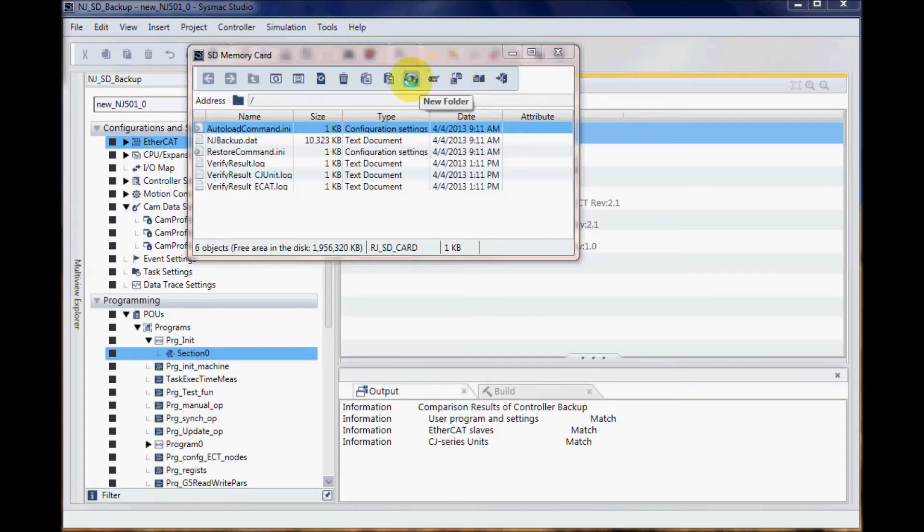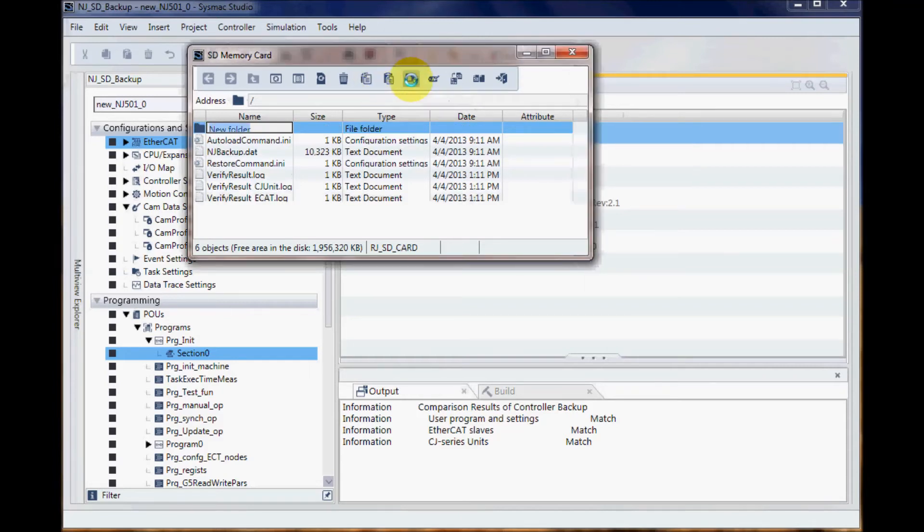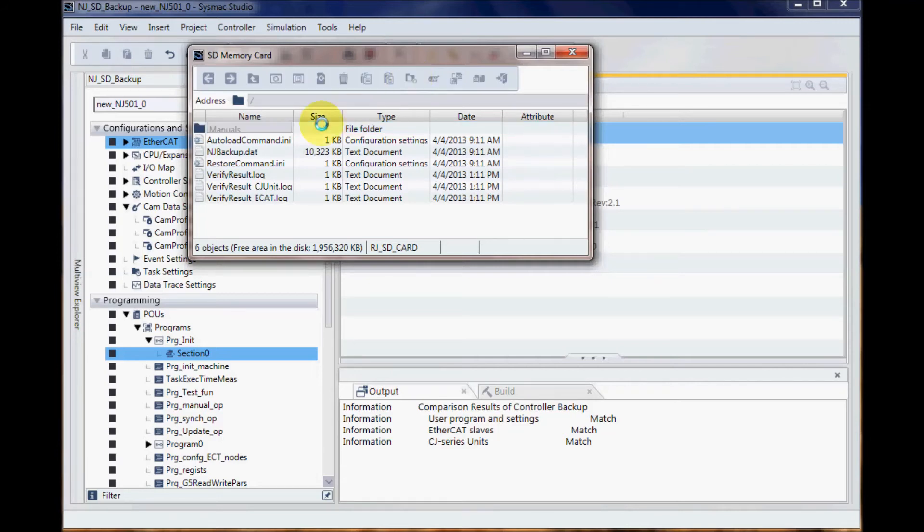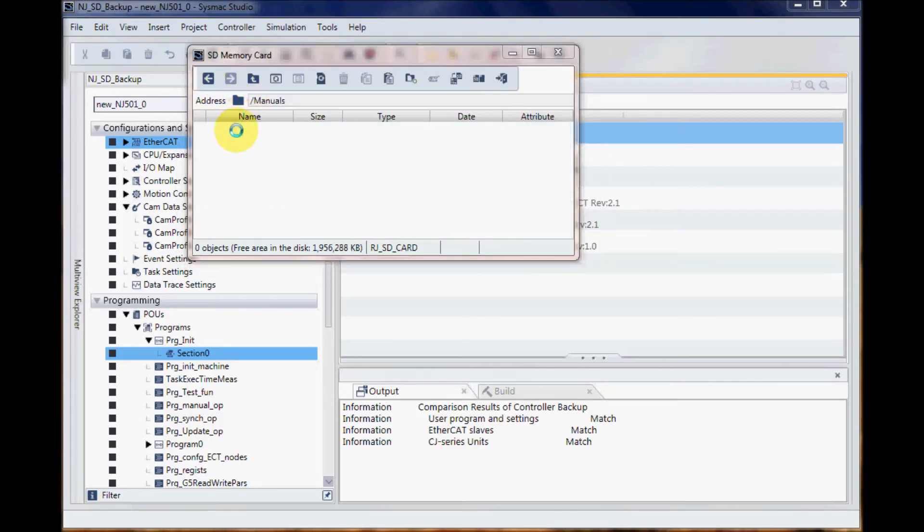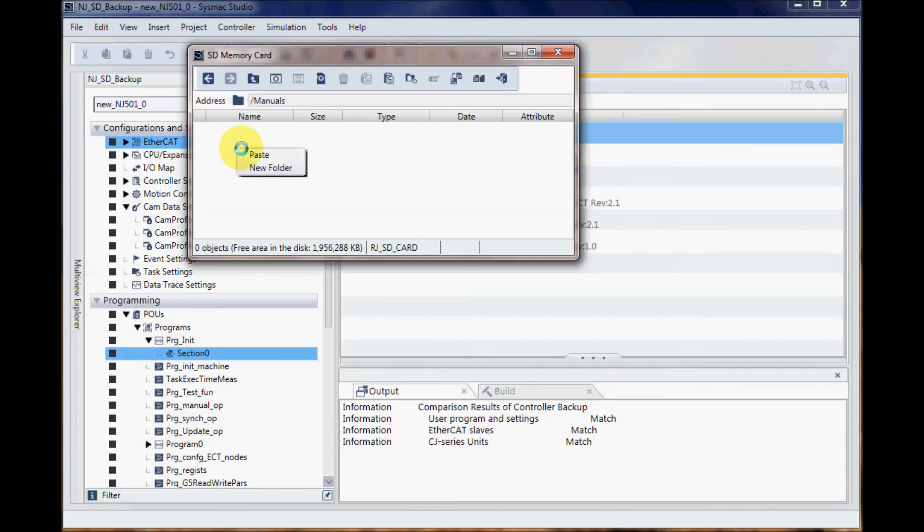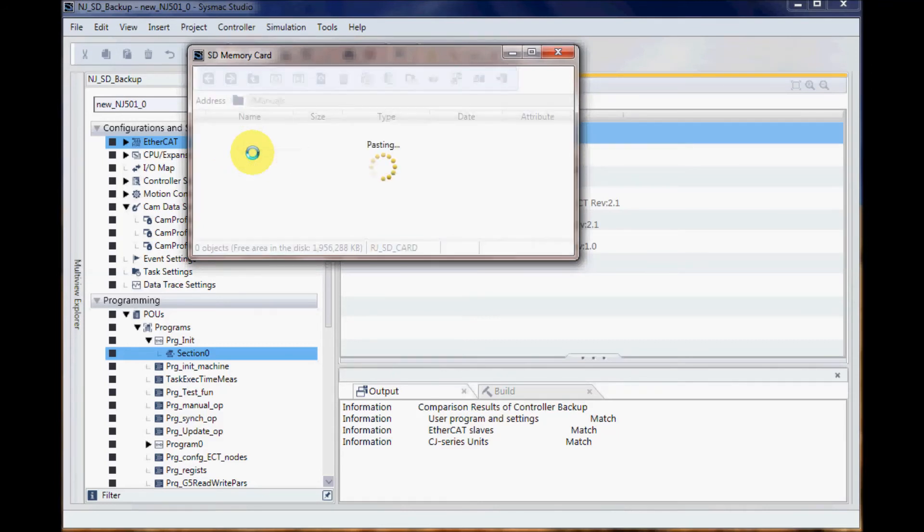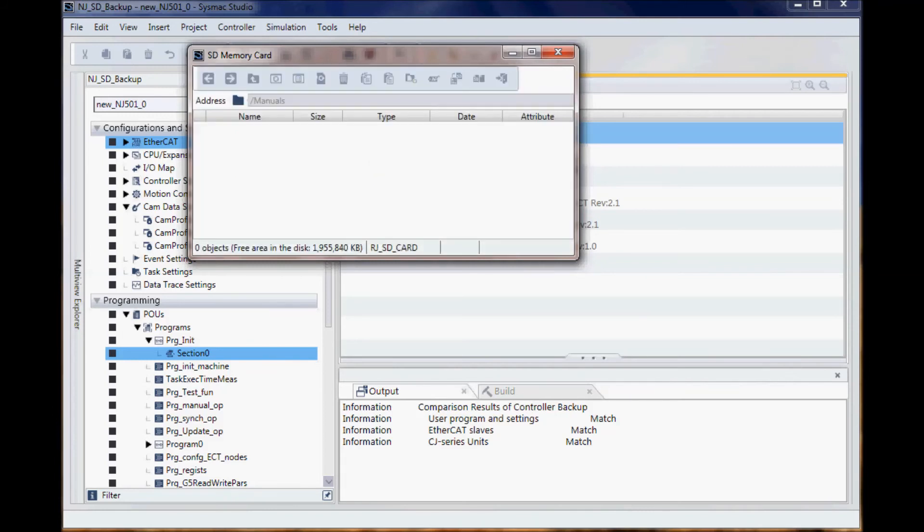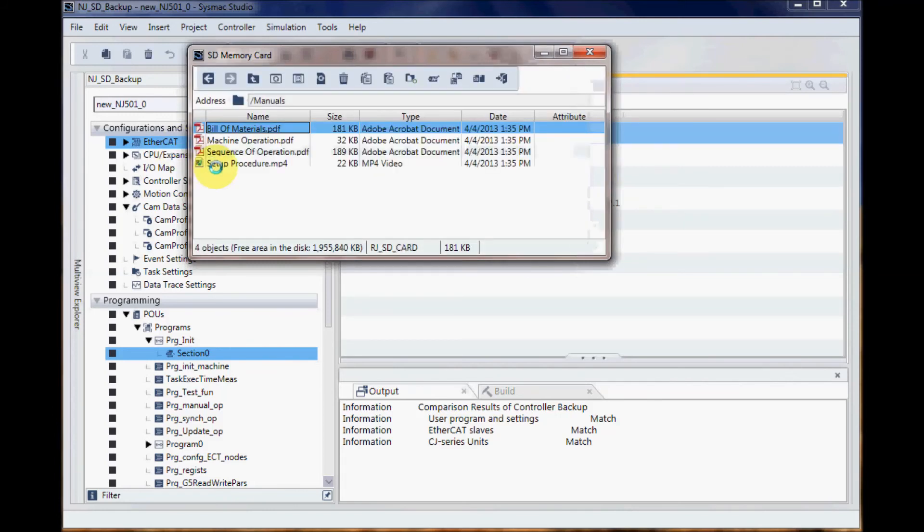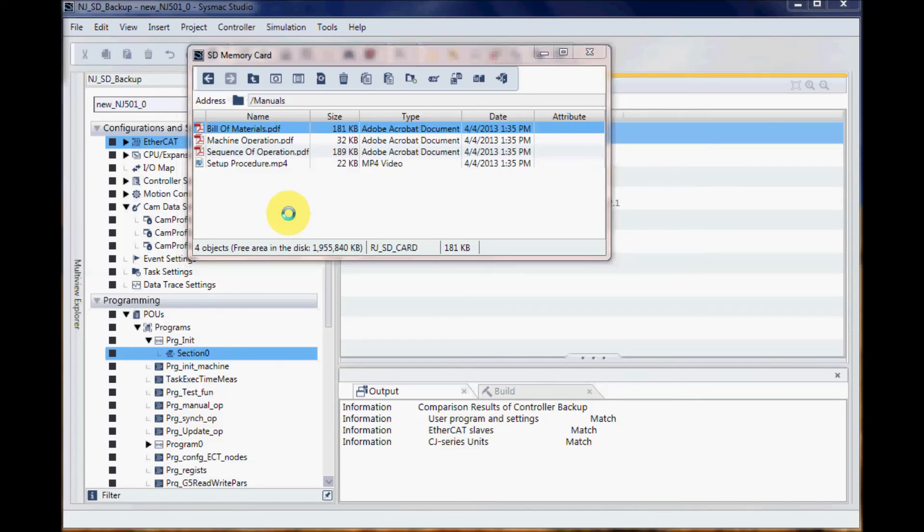I'm going to create a new folder and the folder I'm going to call manuals. Then I'll double click, and now in this folder I can just do a simple paste command. I've already copied some files and I do a paste, and here's my bill of materials, machine operation sequence, setup procedure video. That is how to write data to the SD card on the SysMac NJ.